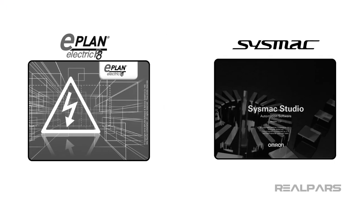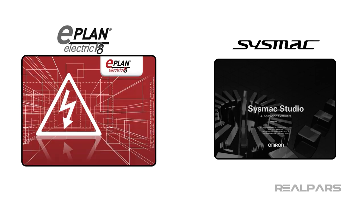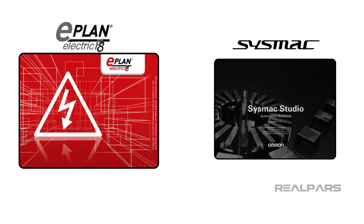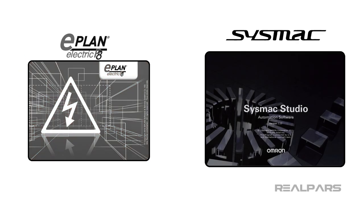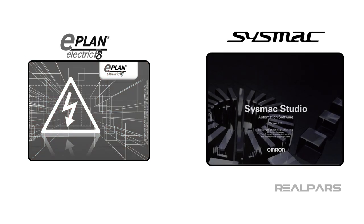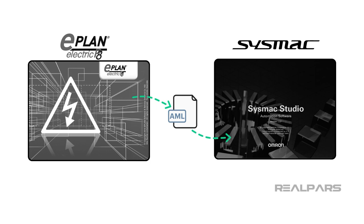Let's summarize what we've discussed and what we've demonstrated in this video. We introduced you to ePlan Electric P8 and Omron SysMax Studio, and we demonstrated how they work together seamlessly.